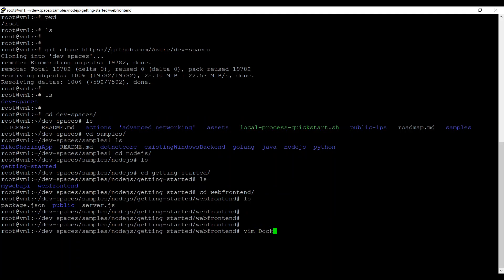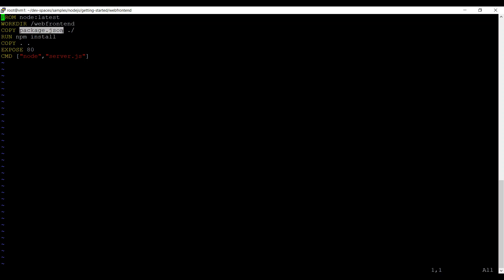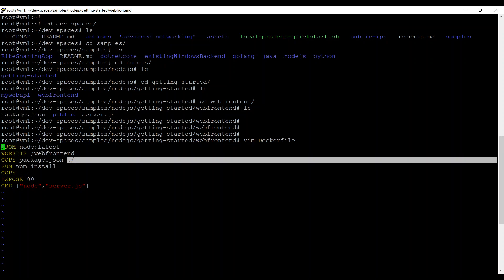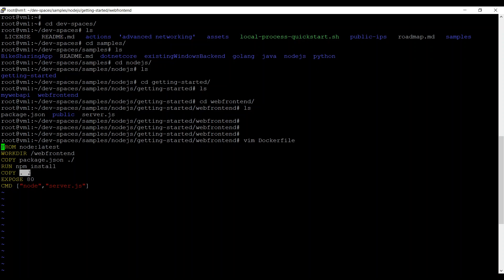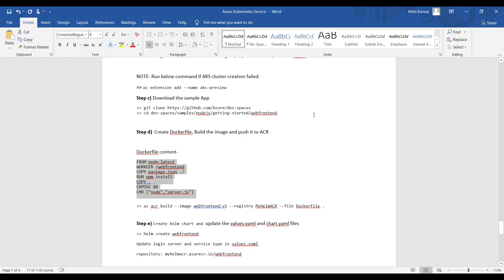Now let's create the Dockerfile. Grabbing this from the reference documentation and pasting the instructions. This Dockerfile pulls the latest Node.js image from the public registry, changes the working directory to /webfrontend, copies package.json from the local machine into the container, installs npm, copies everything else to the container, exposes the service on port 80, and finally runs the service using the node server.js command.